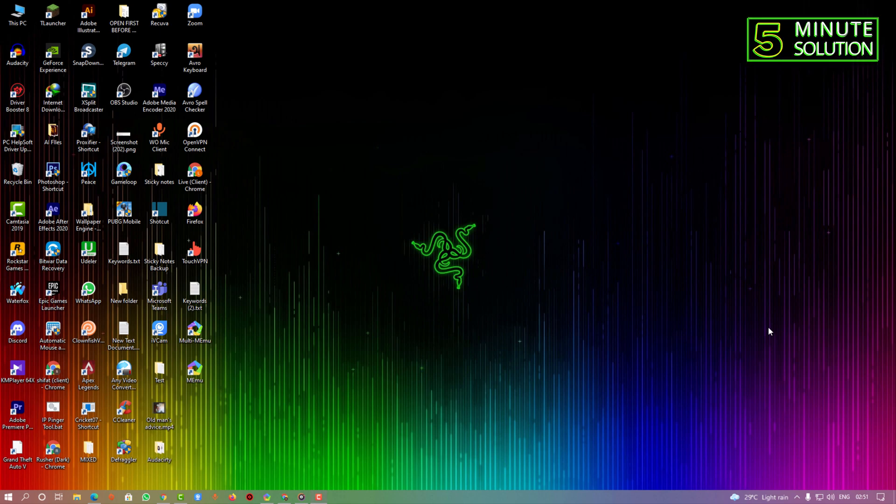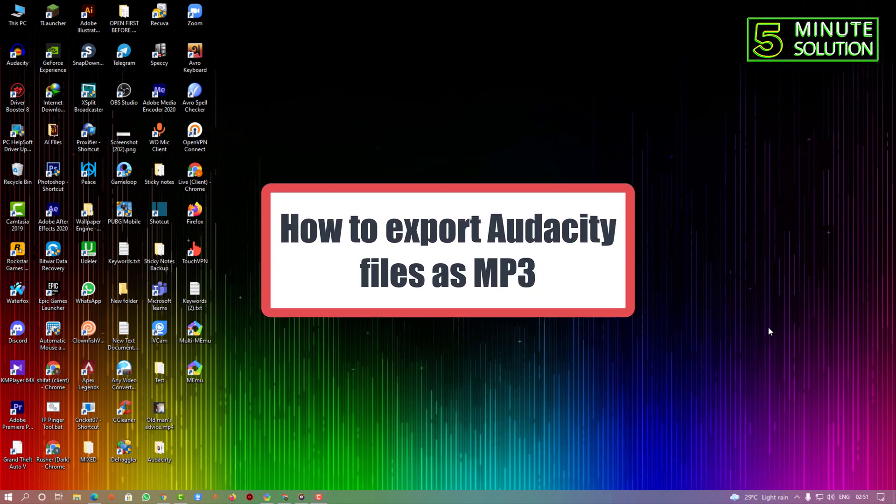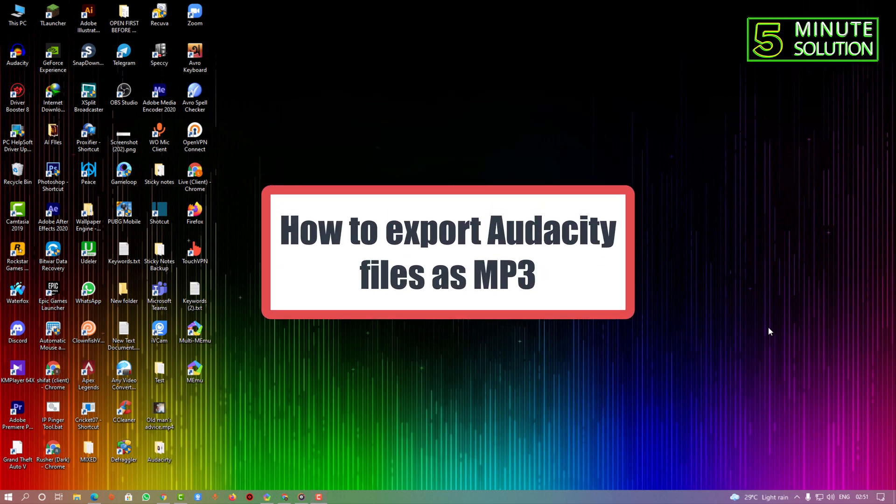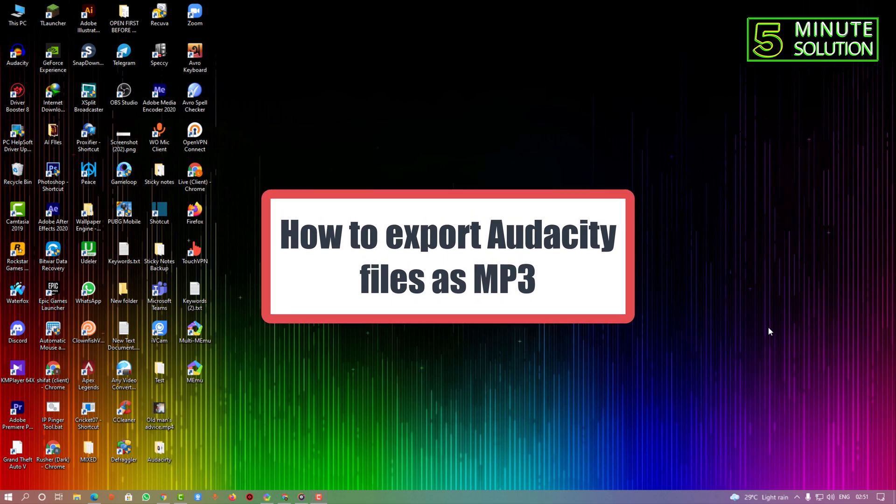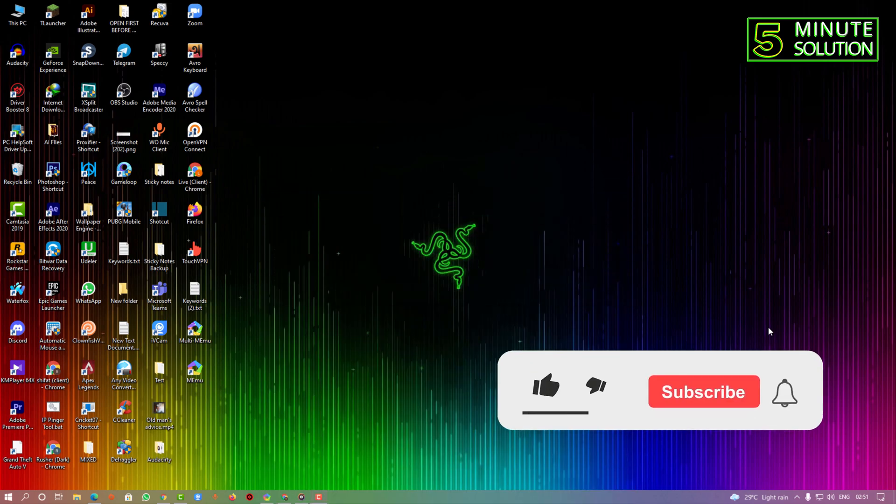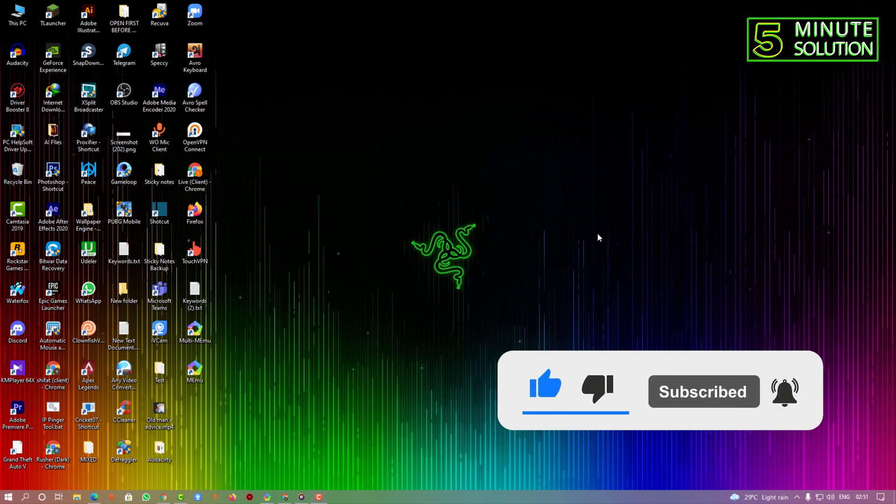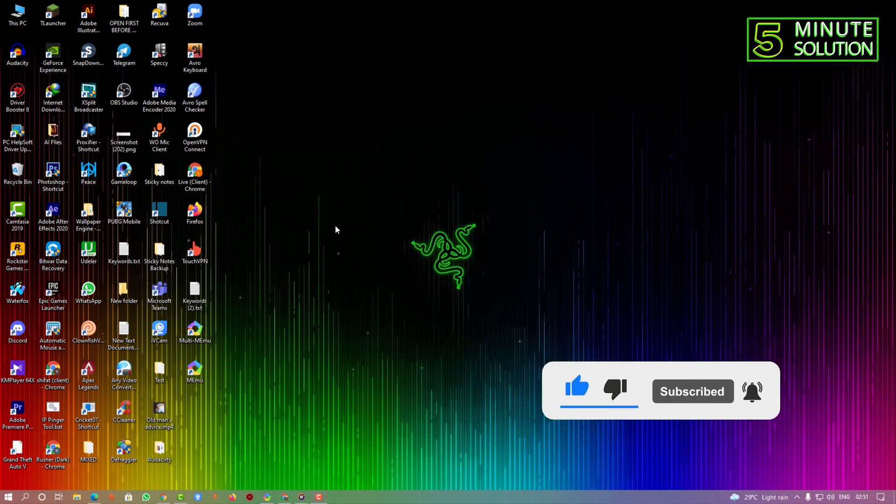Hello, what's up guys. In this video I'm going to show you how to export MP3 files from Audacity. First of all, you just need to make sure you have Audacity downloaded and installed on your desktop.